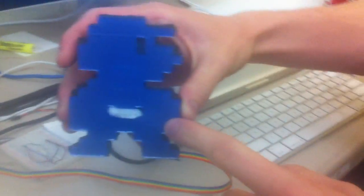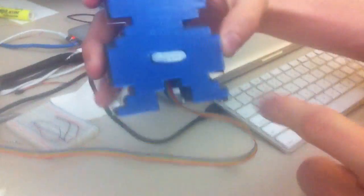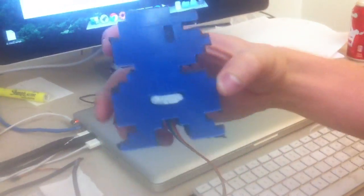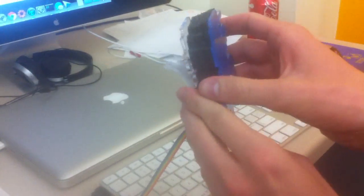This is our controller. It's Mario. We cut him out of acrylic with a laser cutter. He has an accelerometer inside of him and he's connected to an Arduino here.